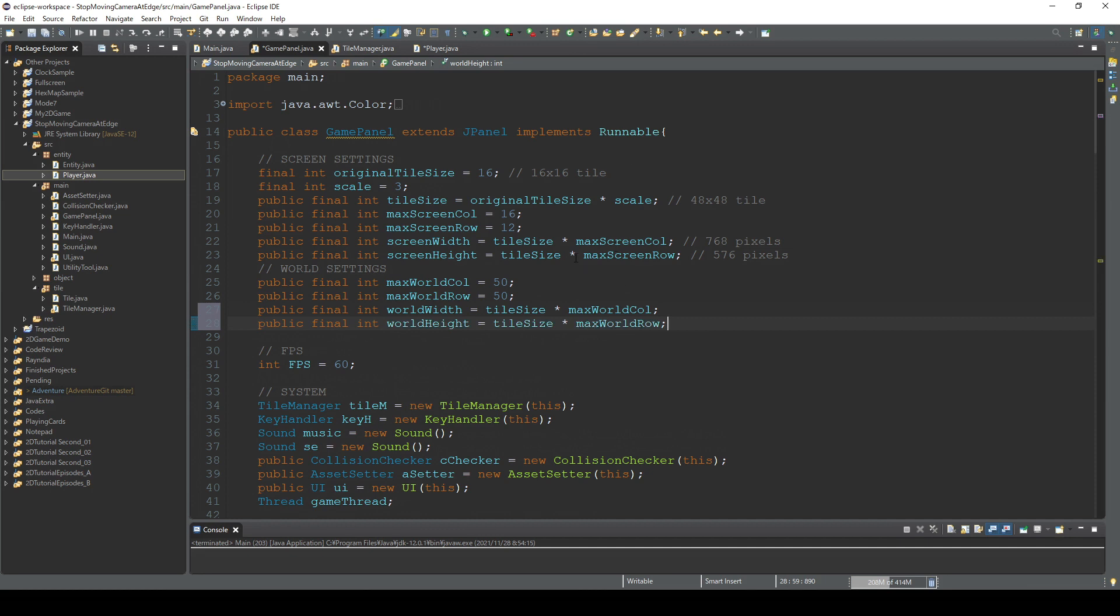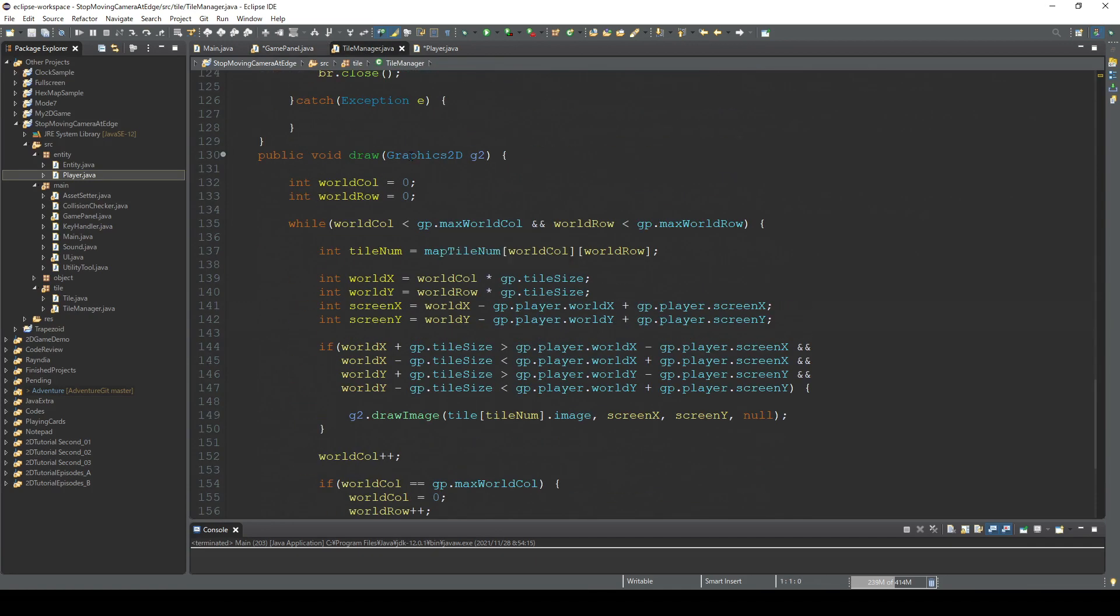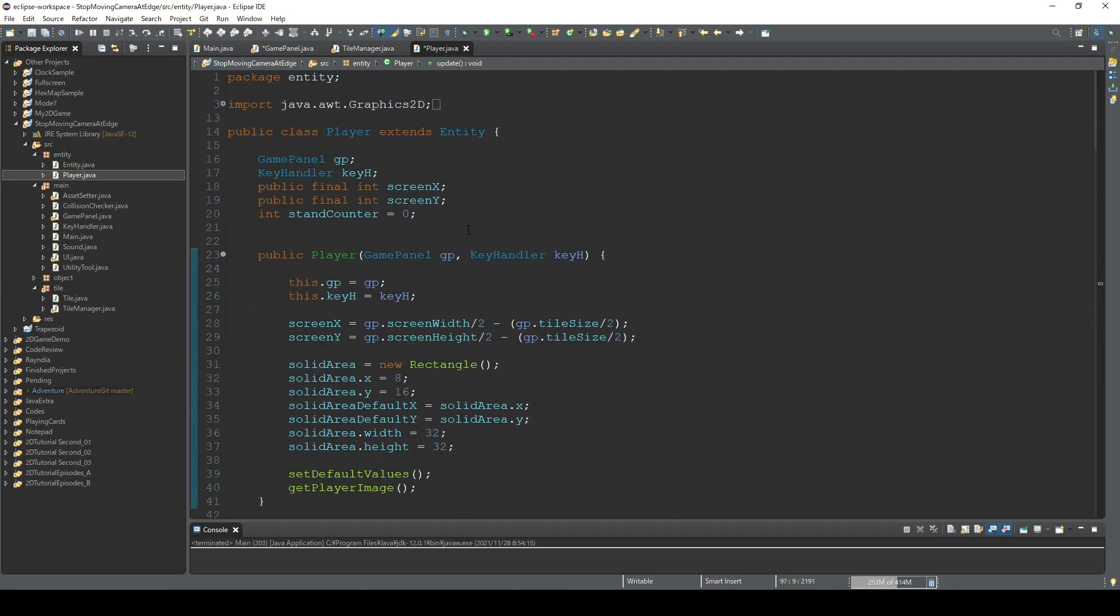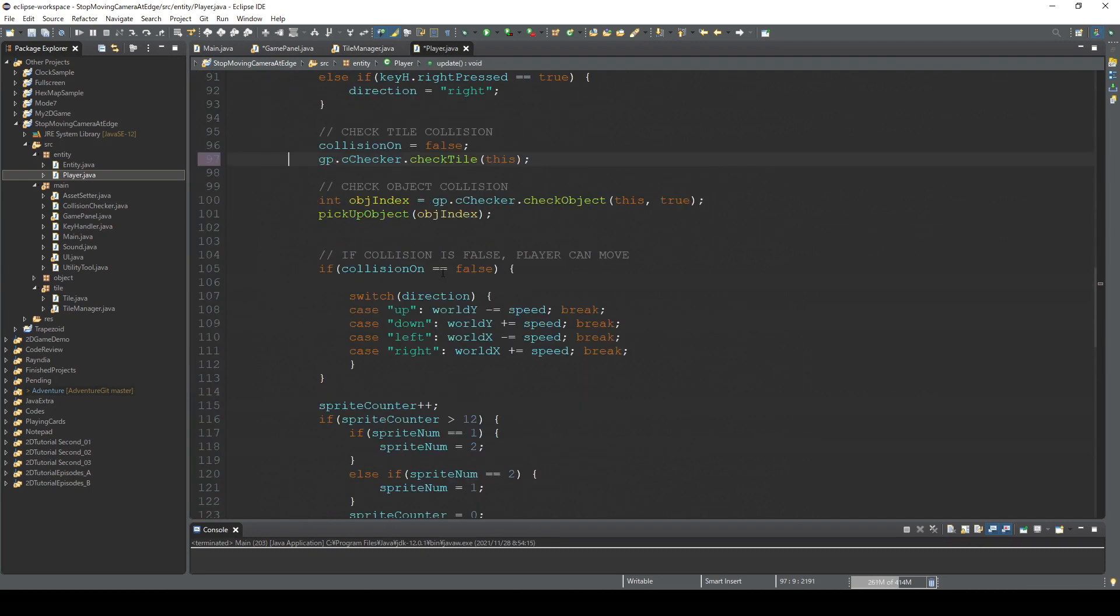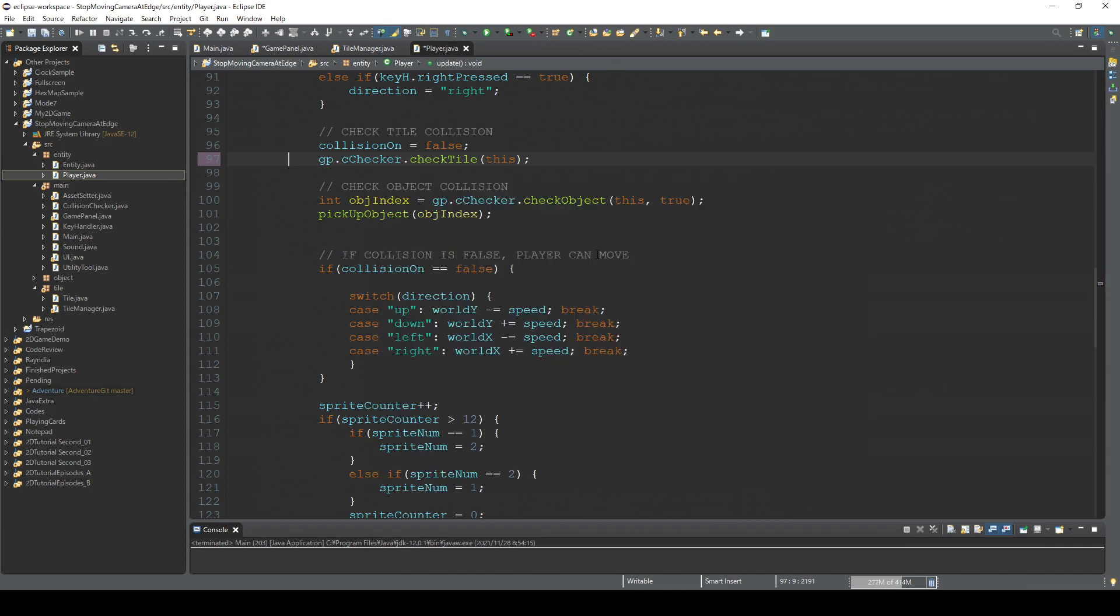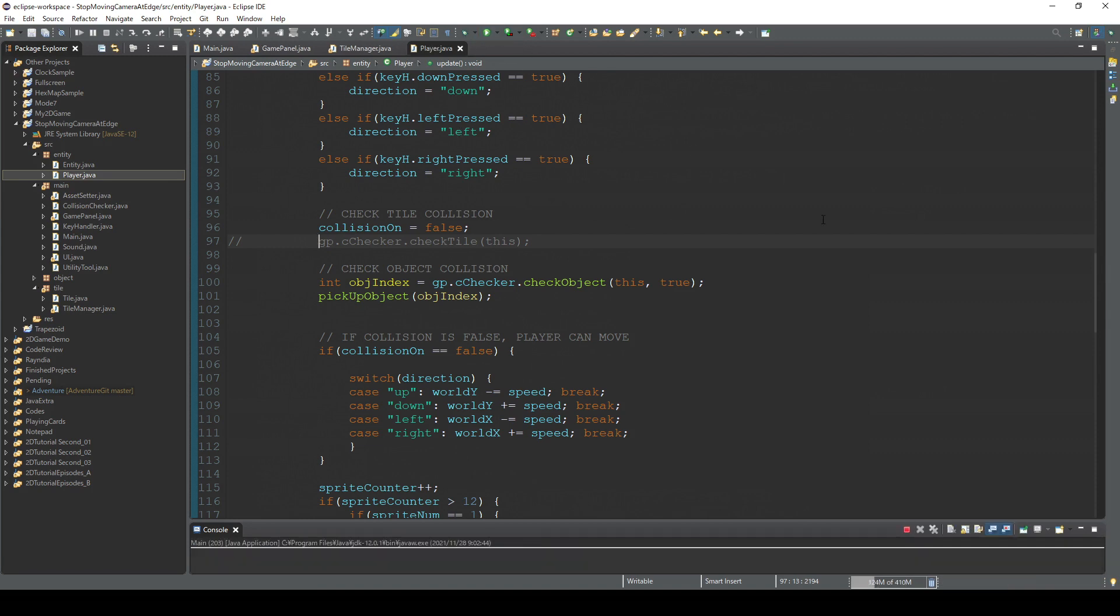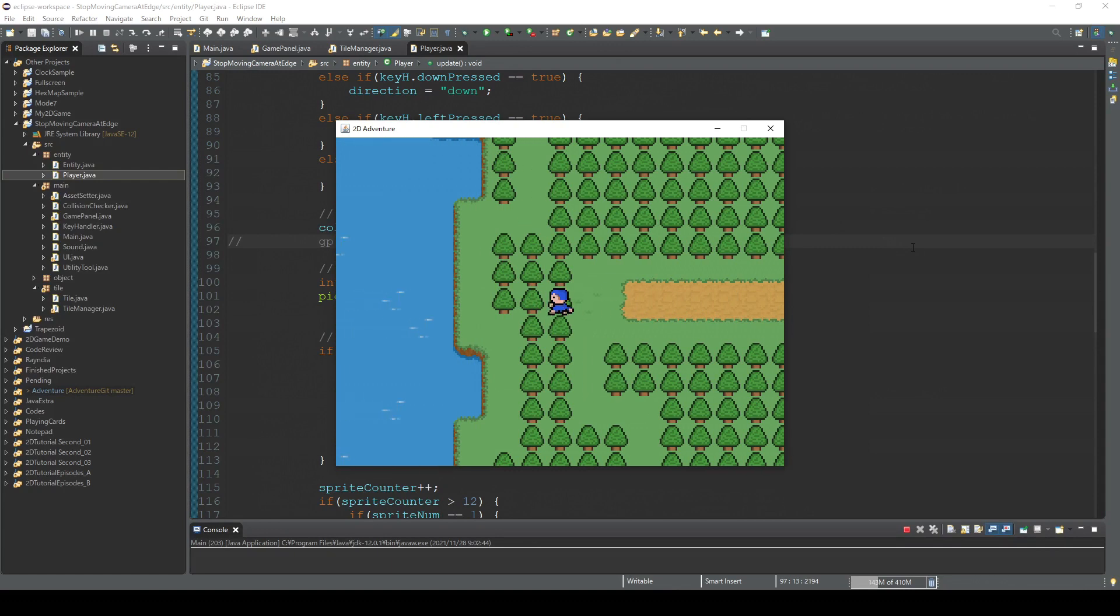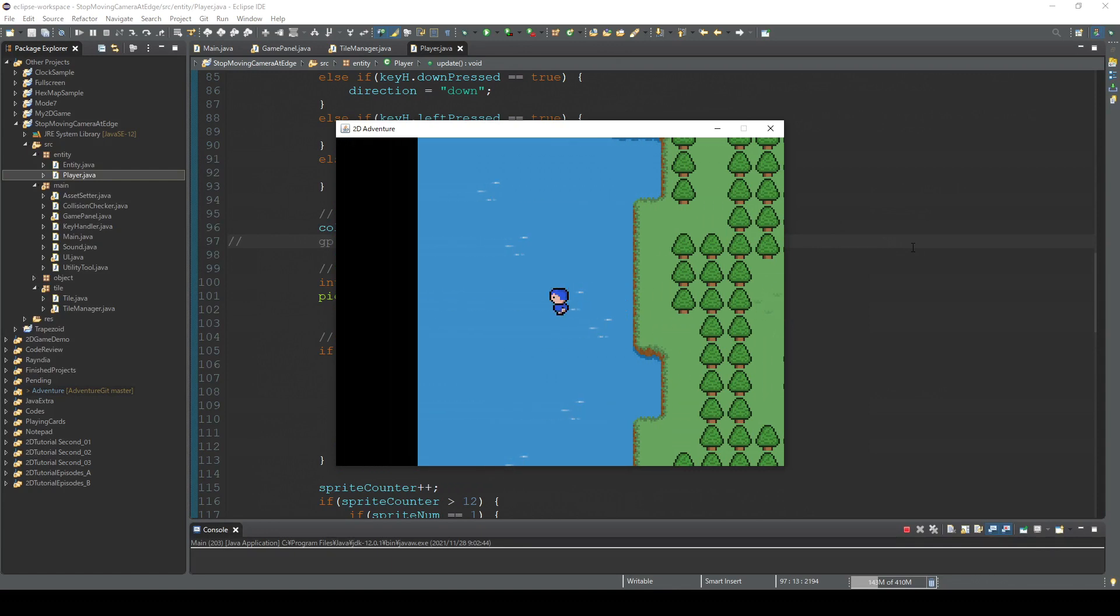We only need to edit the draw method of this tileManager class and also this player class. So first let's take care of the left edge. I'm gonna disable this tile collision so we can reach the edge of the map or go even further. Let's check the left edge.